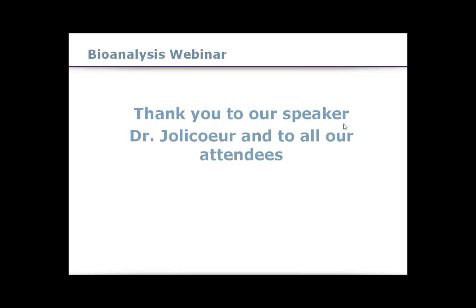Thank you, Pierre, for sharing your research with us here at Bioanalysis Zone. I hope our audience found your talk as insightful and interesting as I did. If you do have any questions for Pierre, please feel free to send them now by using your control panel on the right-hand side of your screen, or send your questions to info@bioanalysis-zone.com. We have already received quite a lot of questions. So Pierre, should we answer some of these now, live on air? Absolutely. The first question is: can you provide a detailed example of an endpoint method used in a cell-based assay?